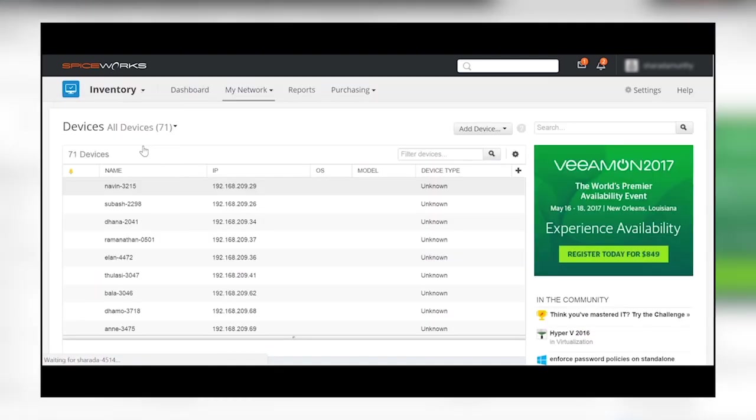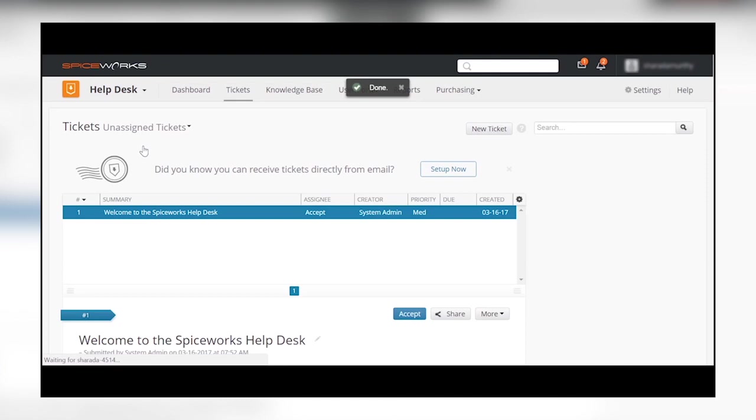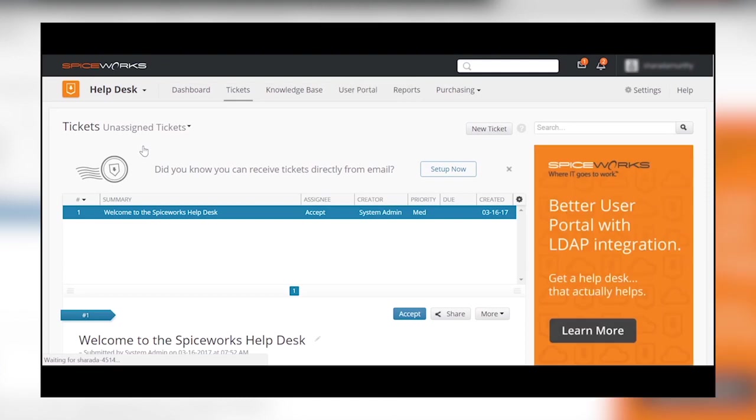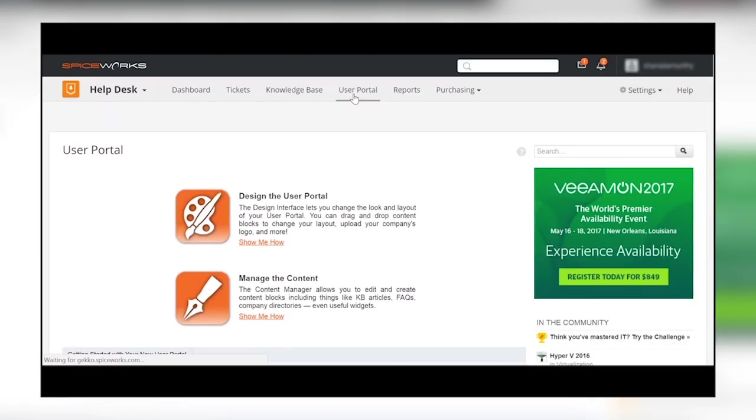Under the Help Desk menu, navigate to User Portal and click on Design the Portal.